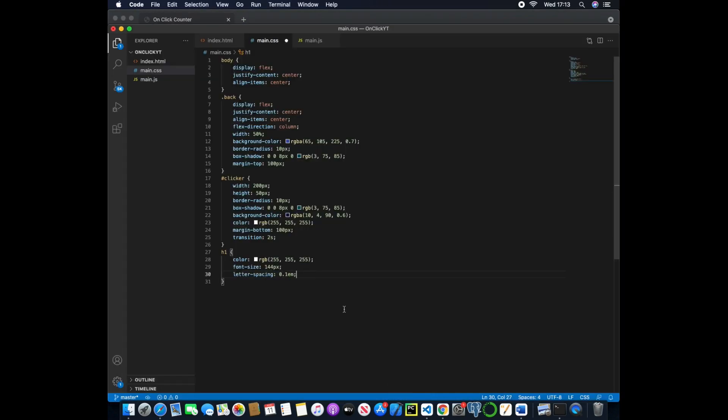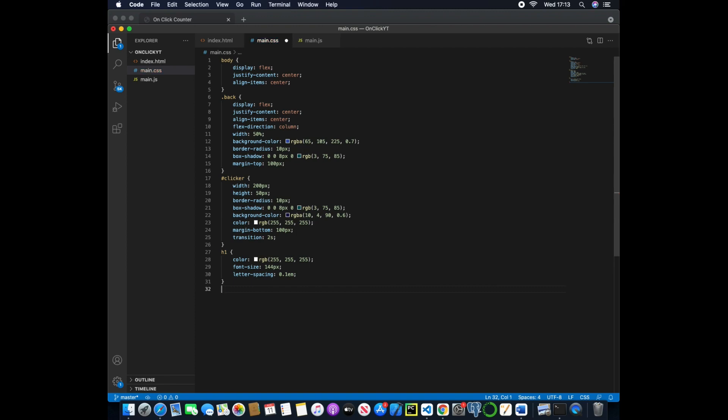So if we keep that as 0.1 and then save, we can now actually give some animation to the button. So whenever we're hovering over the button we can make it grow and then shrink. So what we'll do first is we'll actually create a keyframe.